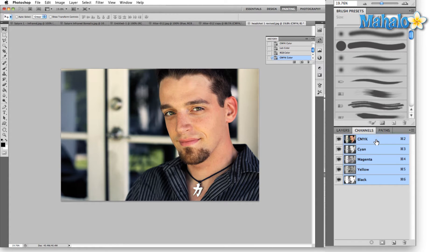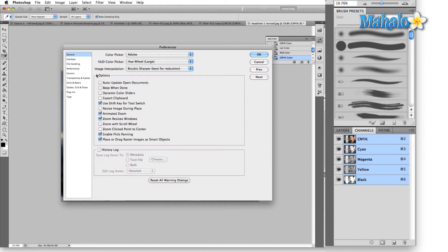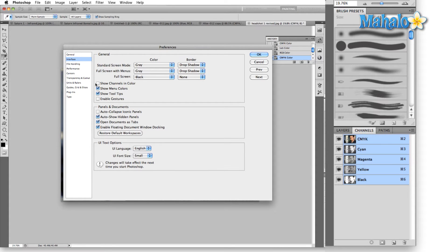Now you can see we've divided the image up into four colors — cyan, magenta, yellow, and black — and this is how we get our color. If we hit Control+K that brings up our preferences menu. Click on Interface, then click on Show Channels in Color, and you can see that the grayscale images down here in the channels panel now coincide with the color that they represent — the cyan channel shows up as cyan, magenta as magenta, yellow, and black.